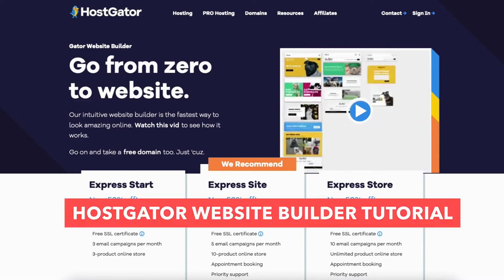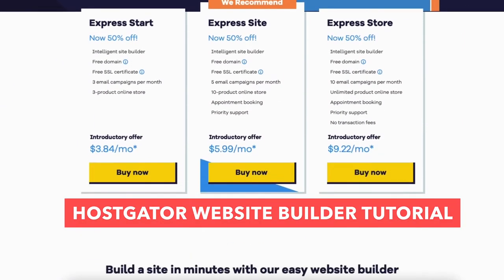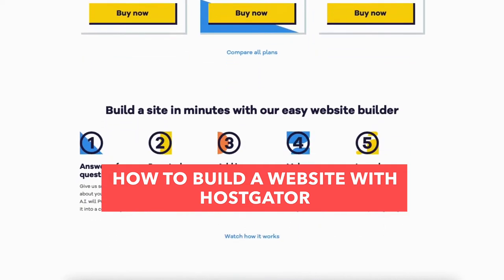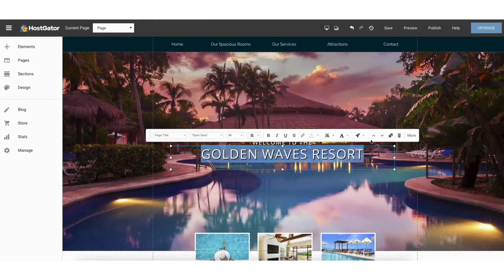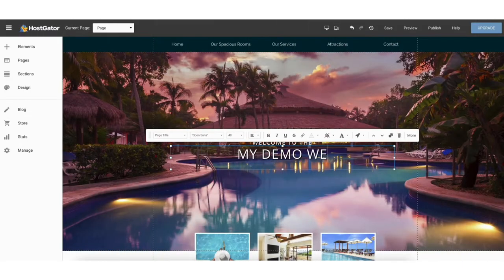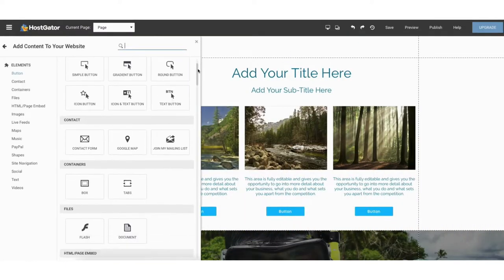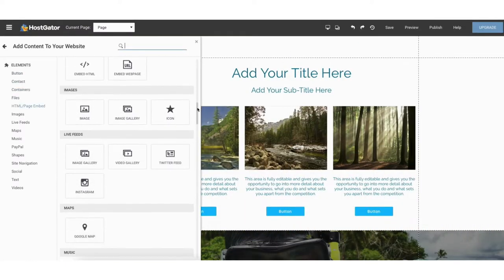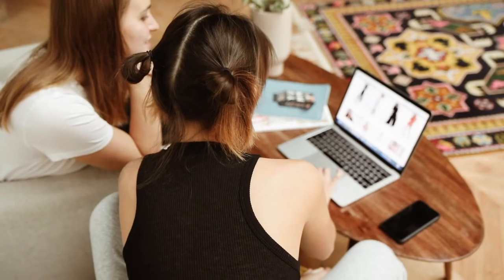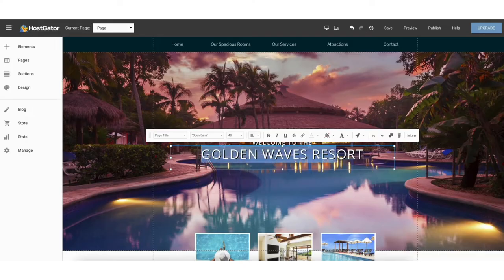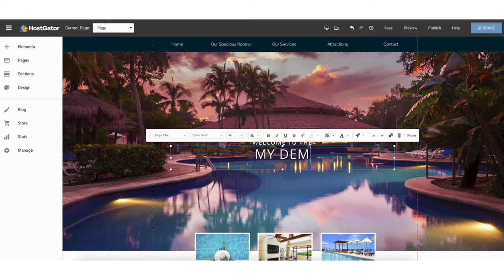In this video I'm going to be doing a Hostgator Website Builder tutorial, going over how to build a website with Hostgator using the Gator Website Builder step by step from start to finish. I'll be going over every aspect of the Hostgator Website Builder, even going over how to do the SEO setup of the pages you create, so you are set up for success. By the end you'll know how to create and build your website quick and easy.